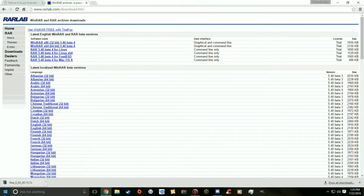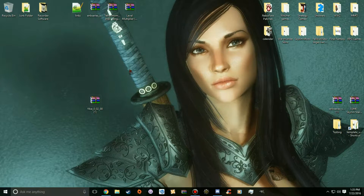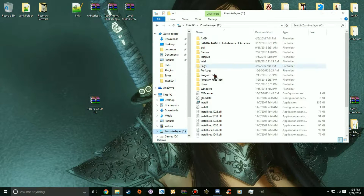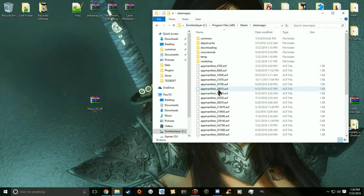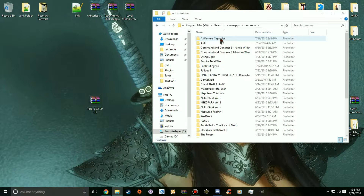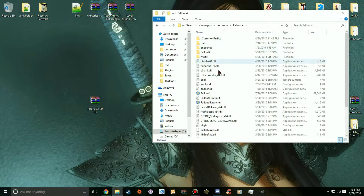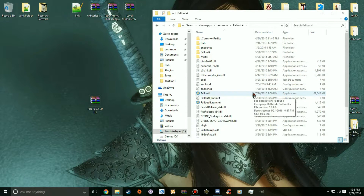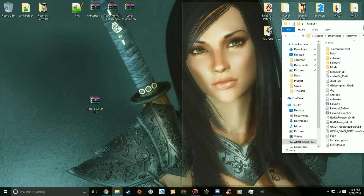Once you're done with that, drag the downloaded file to your desktop. Now go to your Fallout 4 folder: open your C drive, go to Steam, Steam apps, Common, then scroll down to find Fallout 4. I have an ENB installed from a previous video, but you don't have to worry about that.